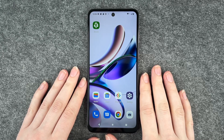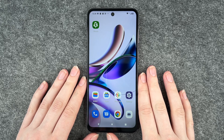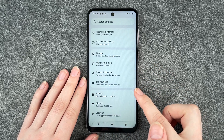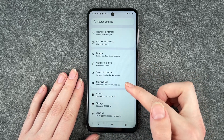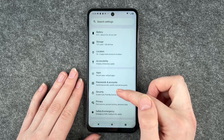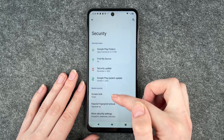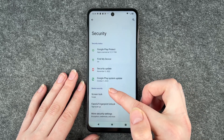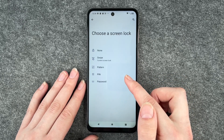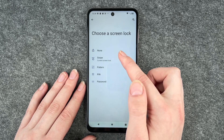Hello buddies and welcome back, it's Anne-Sophie, and today I'm going to show you how you can set up a screen lock on your Motorola Moto G13. For that you want to go to your settings and then go to security. Now you can swipe down and go to screen lock — you can see that our current screen lock is the swipe.